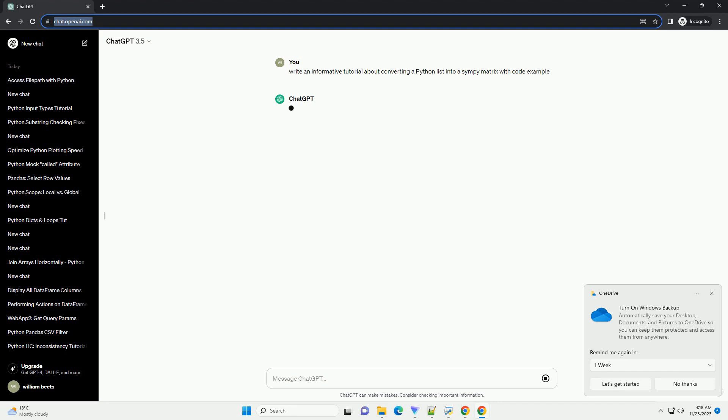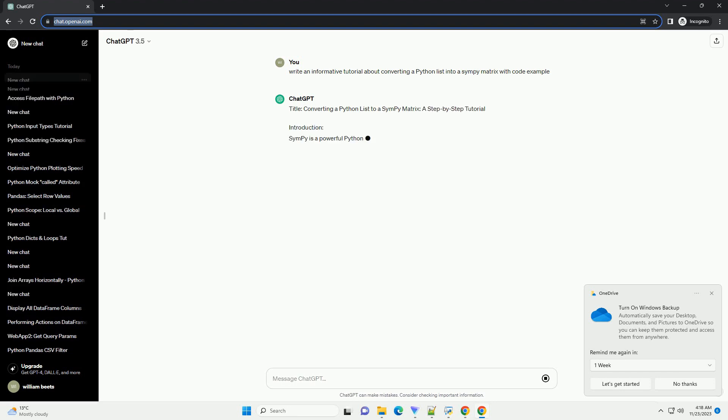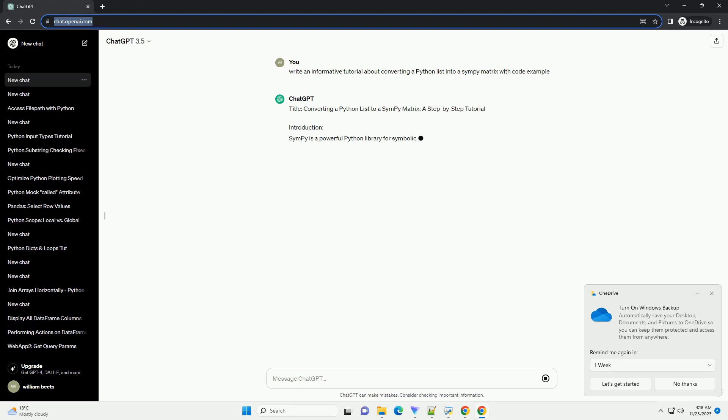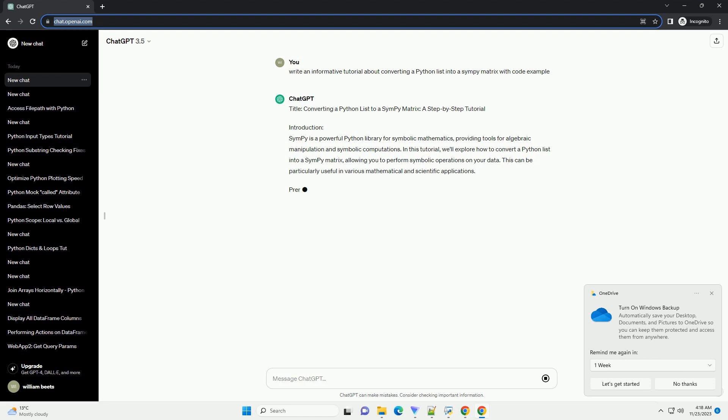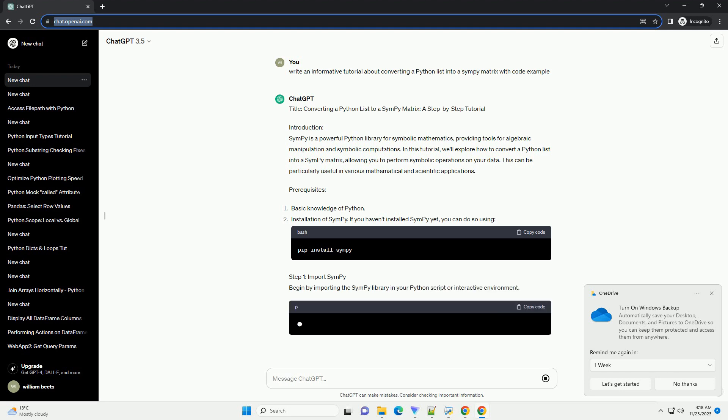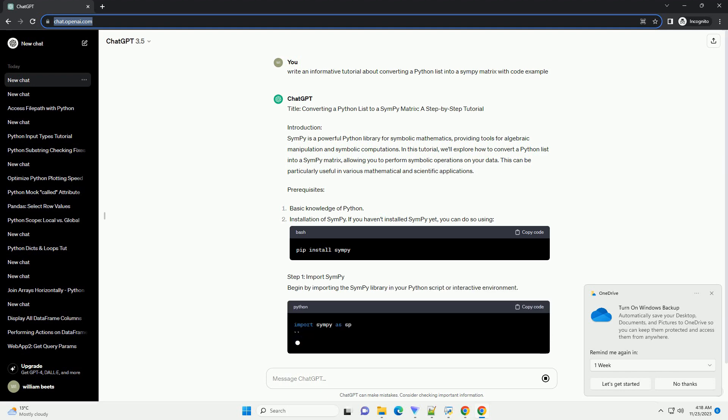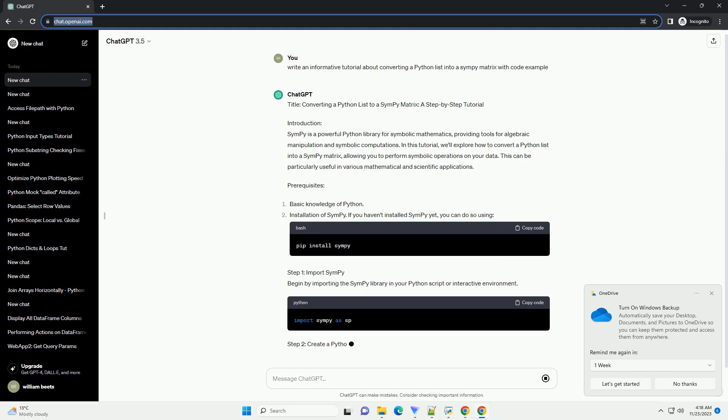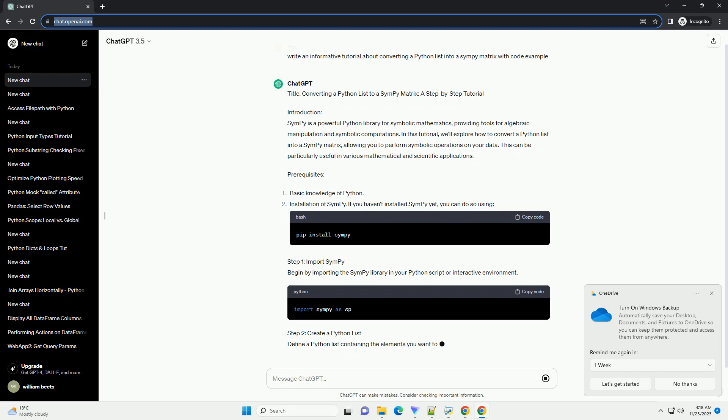Introduction. SymPy is a powerful Python library for symbolic mathematics, providing tools for algebraic manipulation and symbolic computations. In this tutorial, we'll explore how to convert a Python list into a SymPy matrix, allowing you to perform symbolic operations on your data. This can be particularly useful in various mathematical and scientific applications.